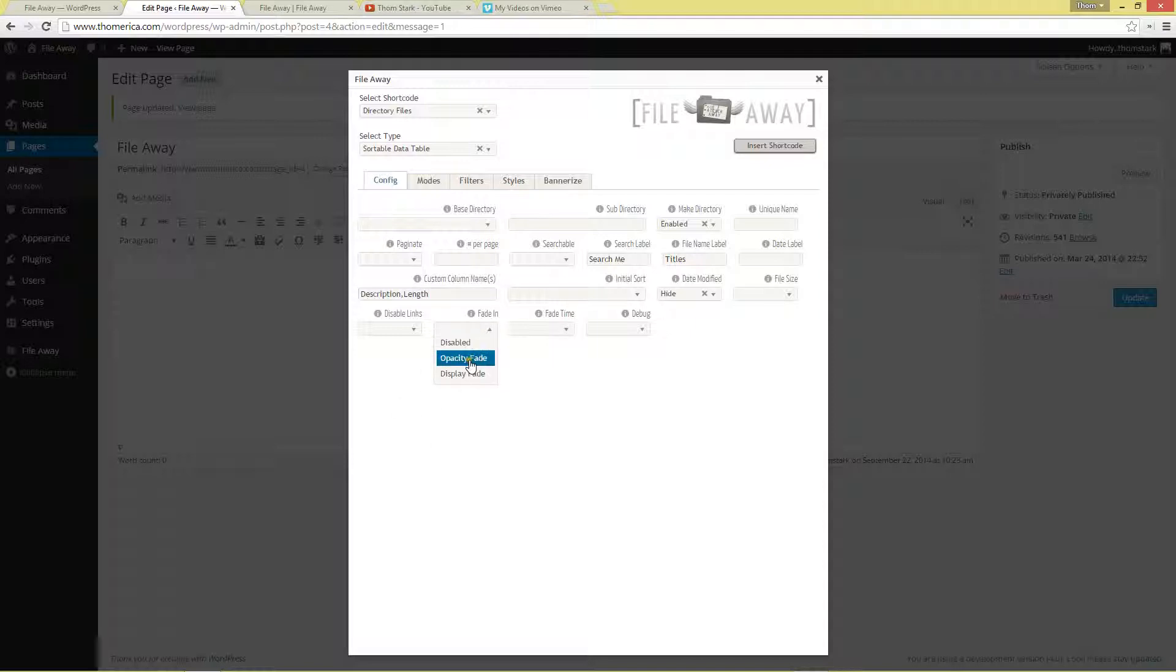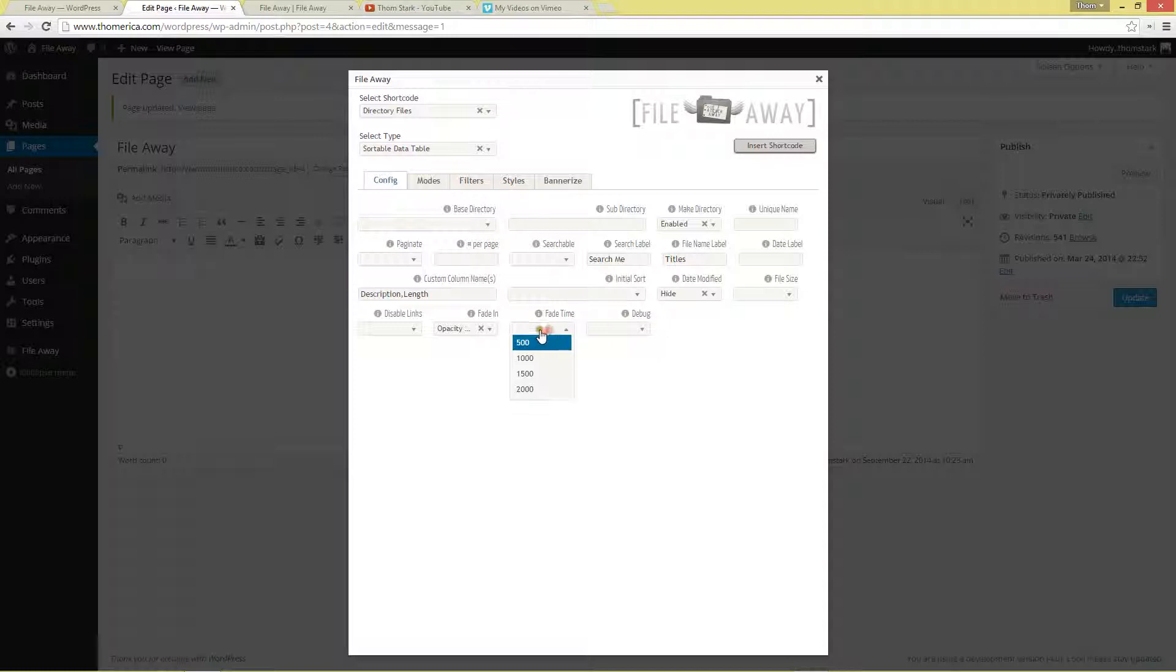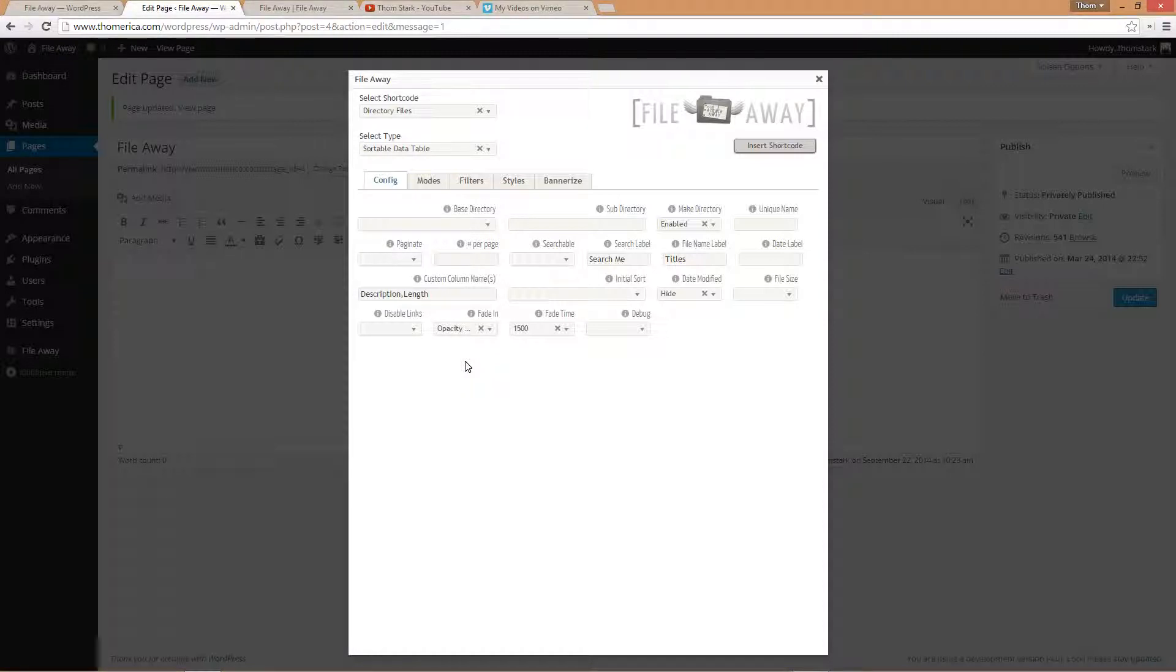We're going to fade this in. CSS sometimes takes a couple of seconds to load. And so when we start the table out invisible and then fade it in, by the time it fades in, the CSS is already loaded and it looks nice and crisp straight away.